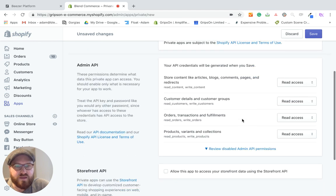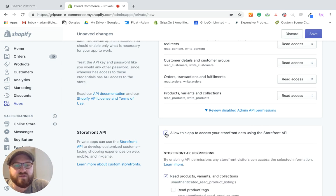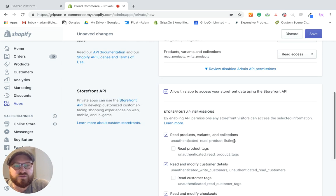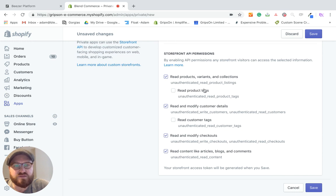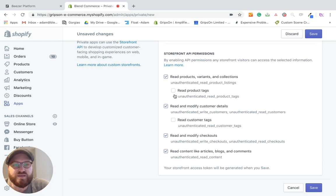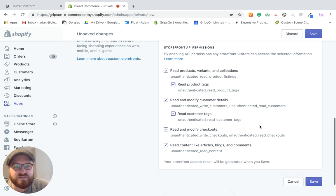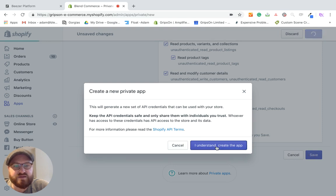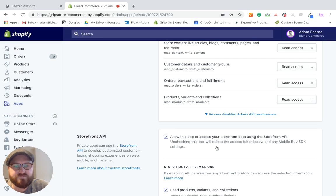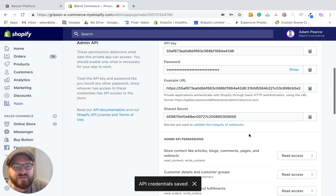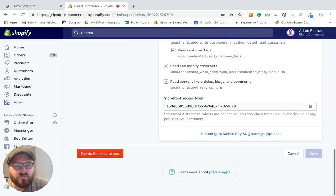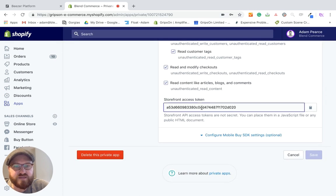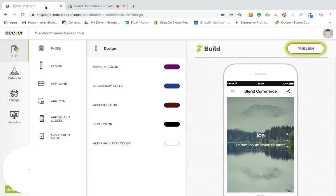I'm going to put my email address in here. And then once I've done that, I'm going to tick 'allow this app to access your storefront data using the storefront API.' Once you do that, you'll see that these other options appear. So what this is doing is essentially allowing you to access your Shopify store through the Beezer app itself. All we have to do is just check these boxes here. Once we're done, we click save. Click I understand, create the app. And then when we're done, what you'll notice is that down here, we have this storefront access token. And really simply, all we need to do is just copy this.